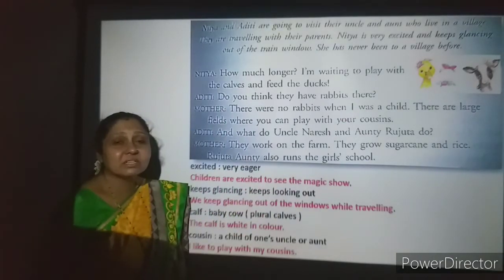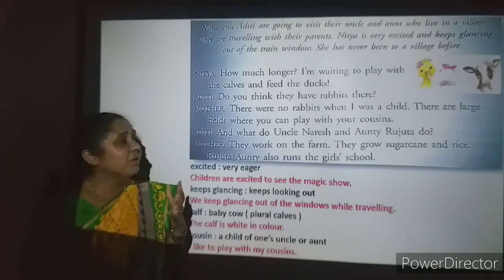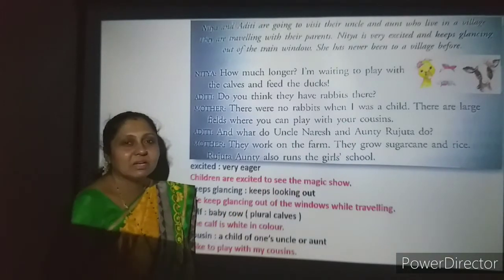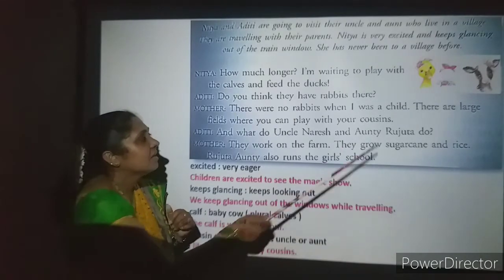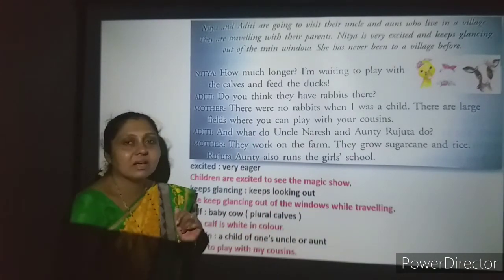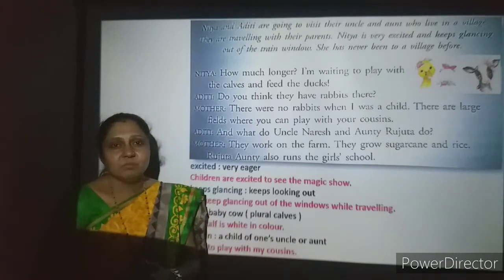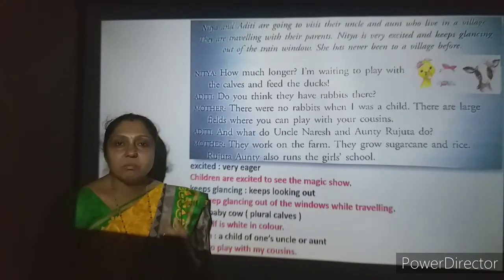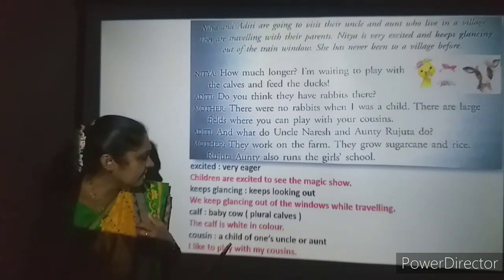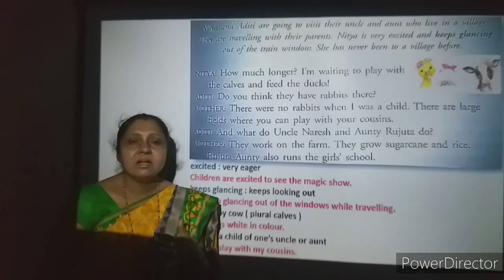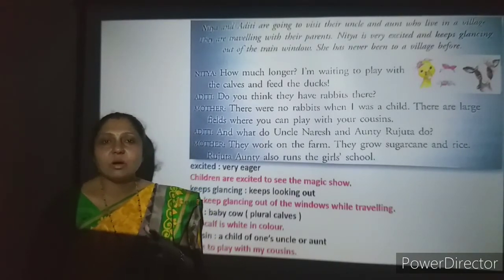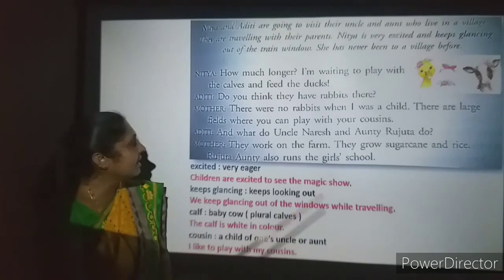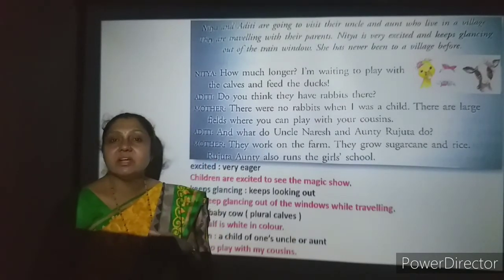Aditi asks: 'Do you think they have rabbits there?' Mother replies: 'There were no rabbits when I was a child. There are large fields where you can play with your cousins.' Large fields are one beautiful thing we see in villages. A cousin is a child of one's uncle or aunt — if your uncle or aunt has children, they are called cousins. She tells them they can play in the field with their cousins.